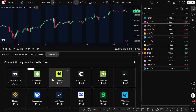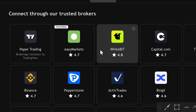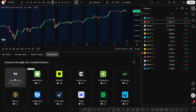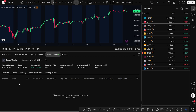TradingView includes a built-in simulator called Paper Trading. It looks and feels exactly like a live account, but it uses virtual money. This is the safest way to learn the workflow without putting capital at risk. In the Trading Panel, click Paper Trading and you're good to go. From here, you can test order entry, manage positions, and see your profit and loss update in real time. When you're ready for more chart space, just collapse the panel.